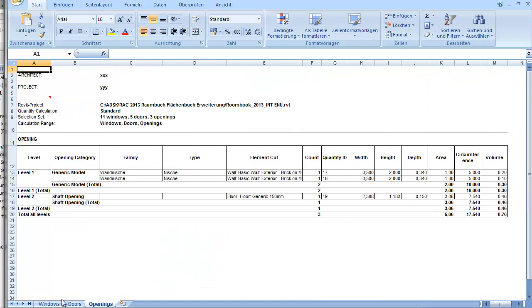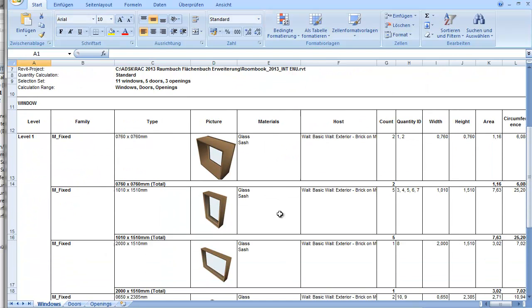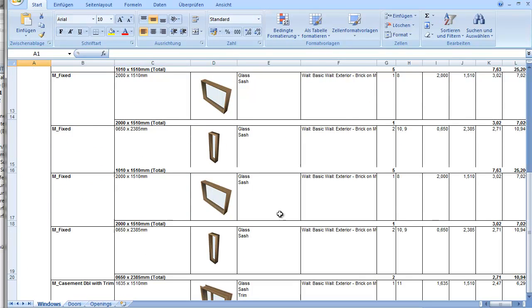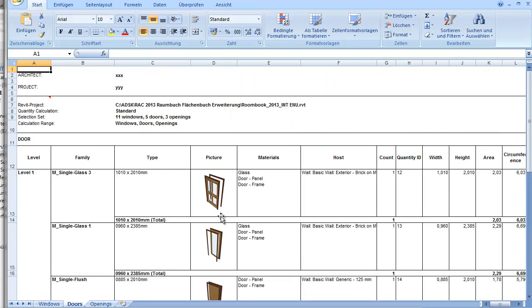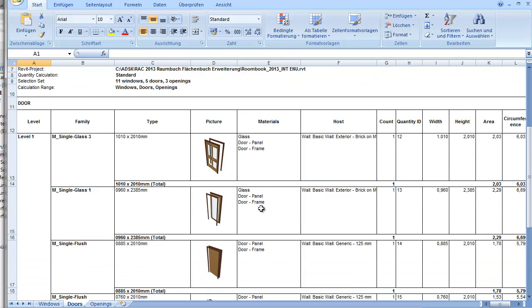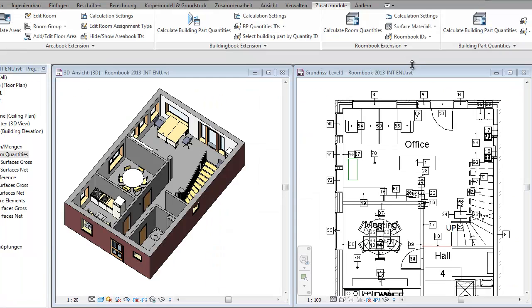For each window and door is created an illustration so that you have a visual control of how the objects look like. And of course you can not only export to Excel but also to CSV, ADSK, and schedules. Thank you for your attention and please find the RoomBook extension for Revit 2013 live in subscription center.